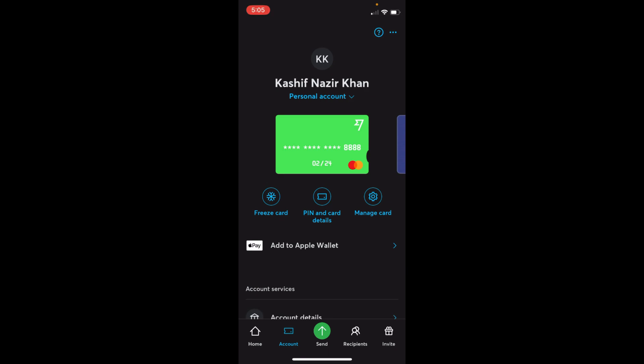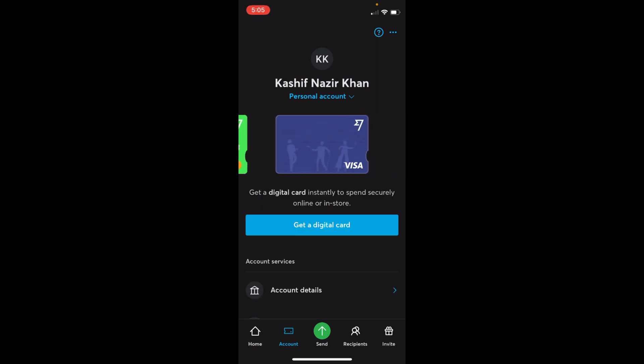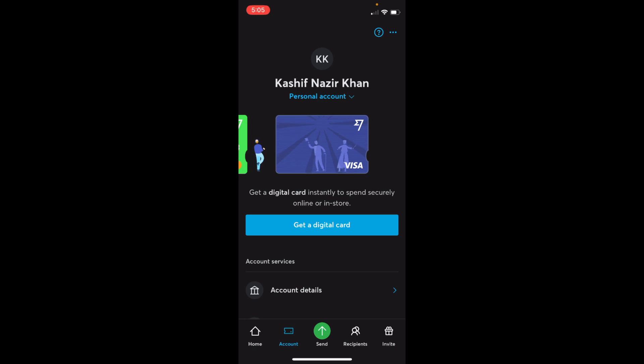Inside here you can see your physical credit card. If you go and swipe left, you have another option that says 'Get a digital card instantly to spend securely online or in store.'